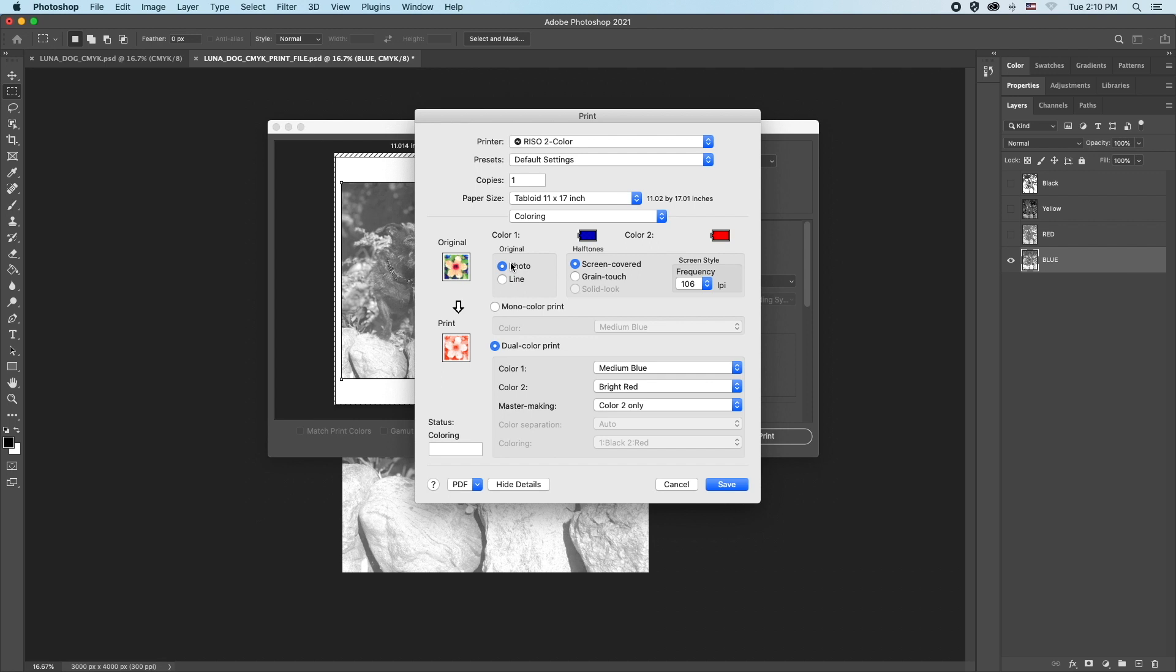If you are printing text or flat graphic style art, you may want to choose line. Another option you can change is the halftone mode. Screen covered has a more uniform pattern to the dots, while green touch has a randomized pattern that is softer in the final print. Experiment with these settings to see what works best for your print.